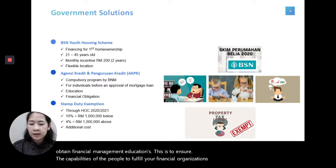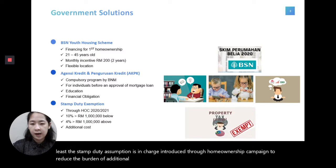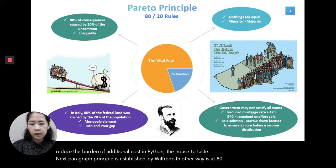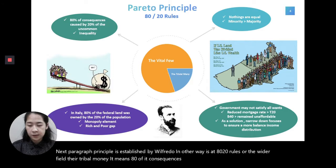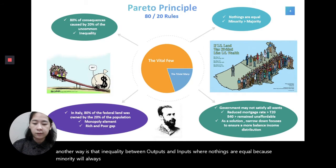Last but not least, stamp duty exemption is introduced through the home ownership campaign to reduce the burden of additional costs in purchasing a house. The Pareto principle, established by Vilfredo Pareto, is also known as the 80-20 rule, meaning 80% of consequences are caused by 20% of causes — representing inequality between outputs and inputs, where the minority will always prevail over the majority of the population.